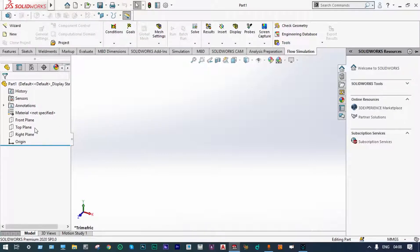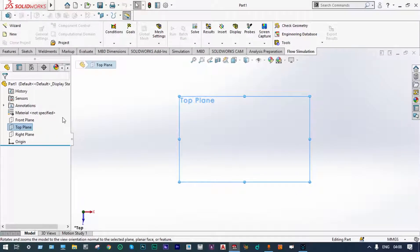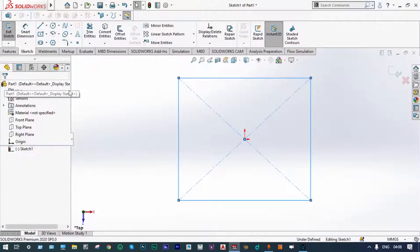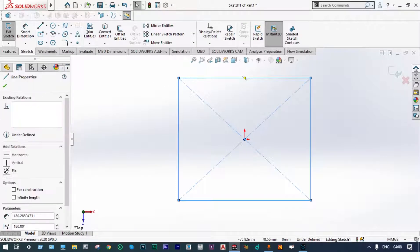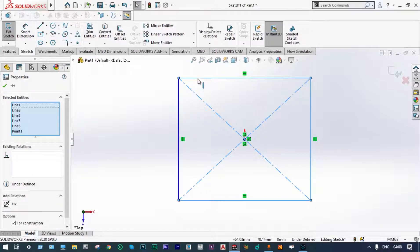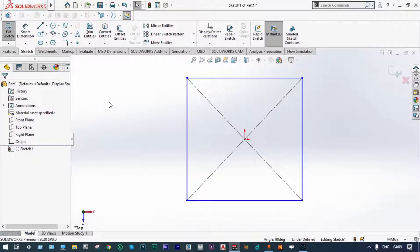Let us start modeling from the top plane. Initially you have to draw one square. From relations we can make the length and breadth equal. We want to make these things for construction only, and let us point smart dimension to this one as 250 mm.